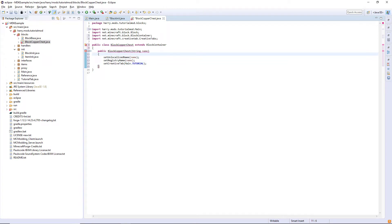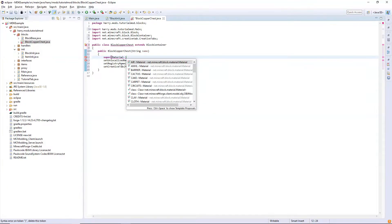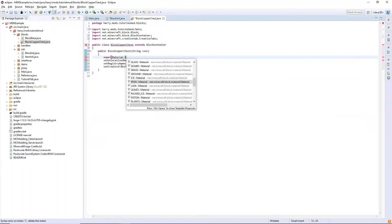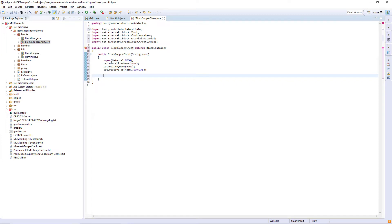We also need to call super with the material we're using. Since it's copper for me I'm going to use metal or iron. You can then also add a few other declarations like hardness, resistance, harvest level, and sound type if you want. Then you need to add this to your list of blocks and your list of items, as we've done in the previous blocks and items tutorial.